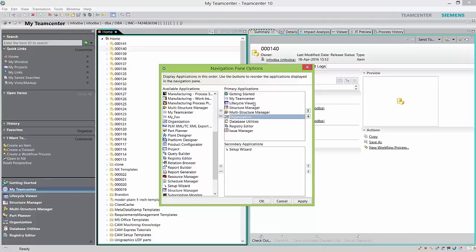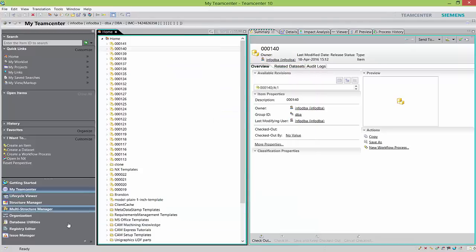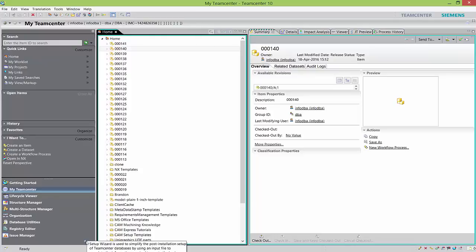Why do we need to customize all this? Usually, based on our experience, users are only working on a few applications of Team Center day-to-day — structure editor, structure manager, my Team Center. They don't want to see a long list of applications on the left. After hitting Apply, the new applications are added. One application is issue manager and setup wizard comes up as the secondary application.